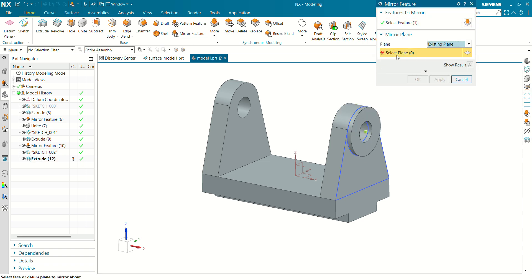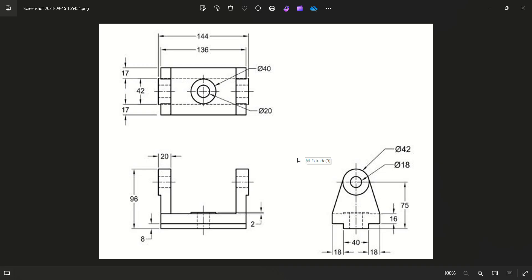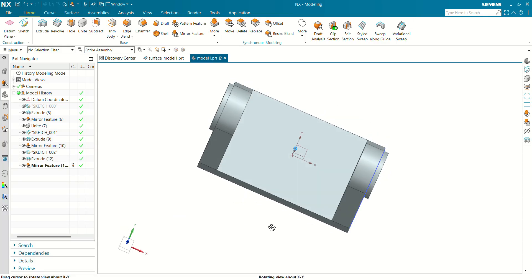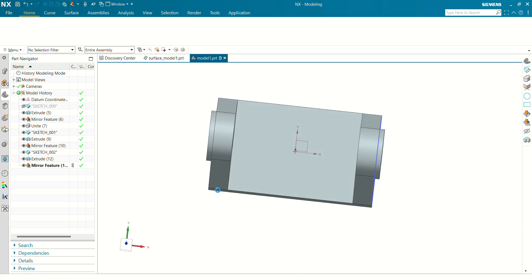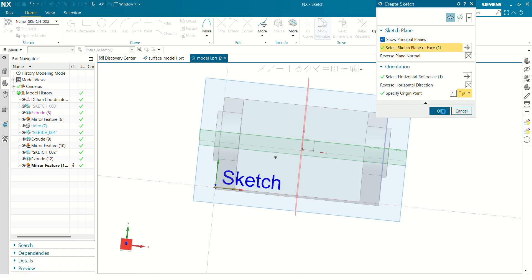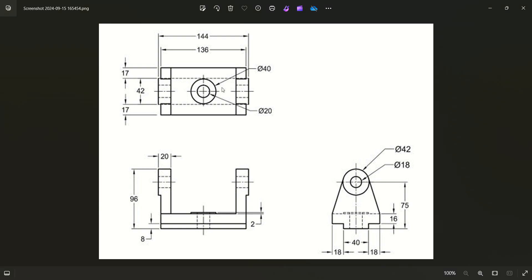Now you can see our flange is ready. Now we just have to make a center hole and center boss. Select the top base and draw two circles — one with diameter 20mm and one with diameter 40mm at the center.